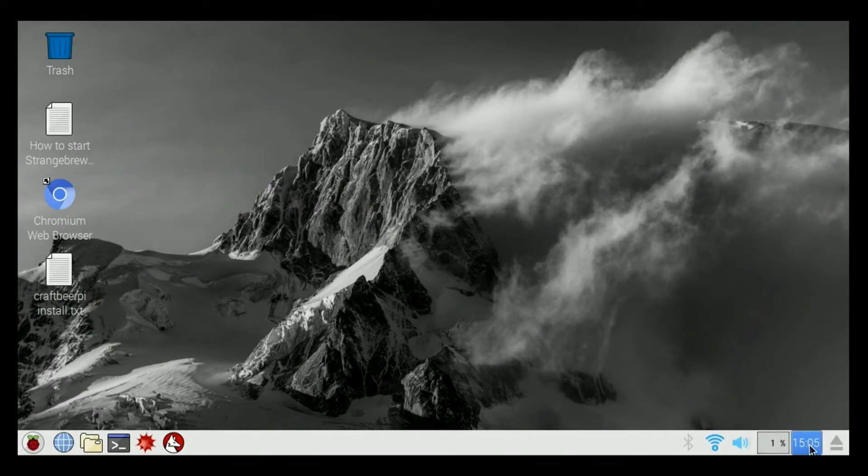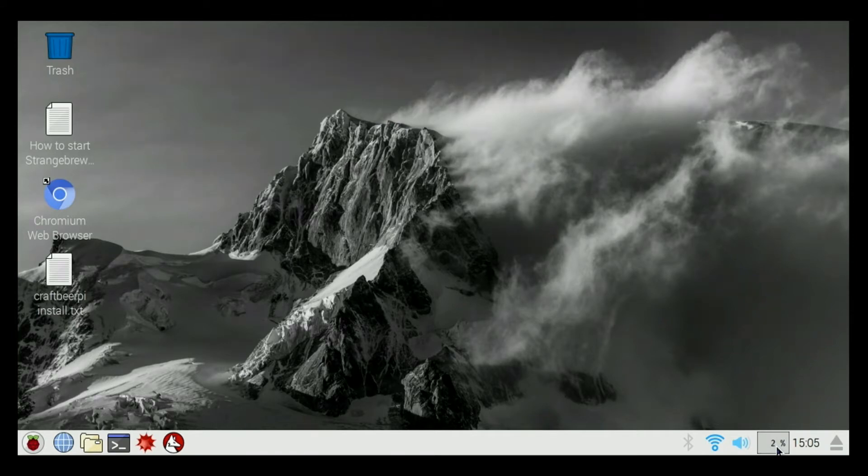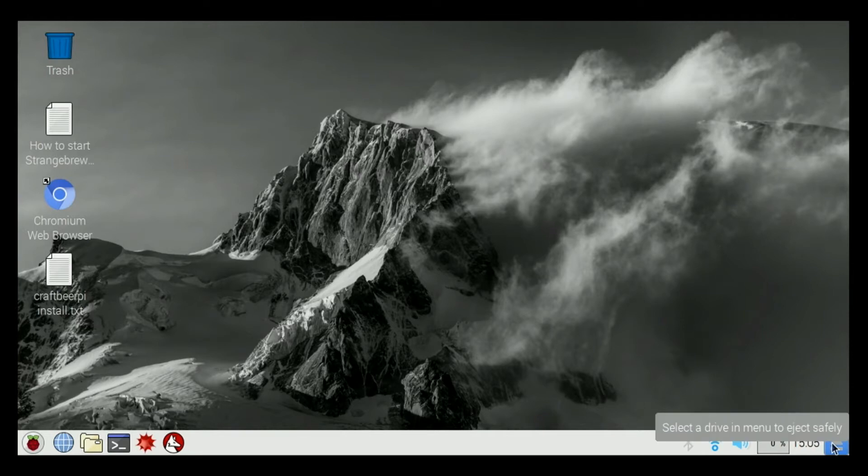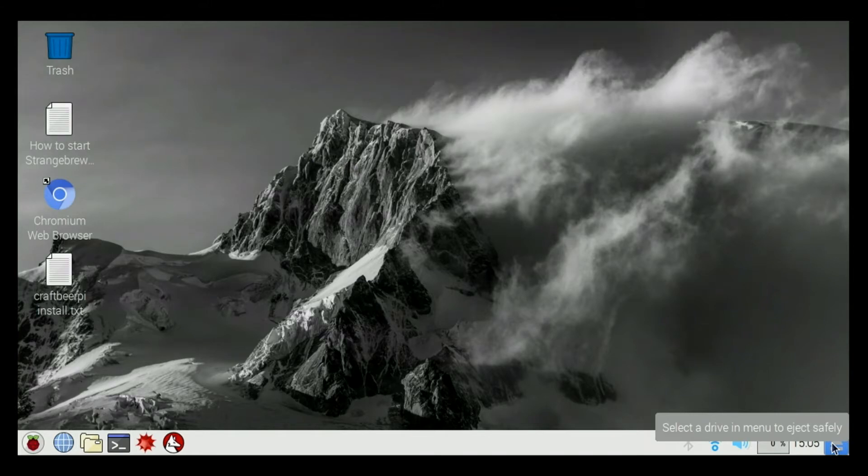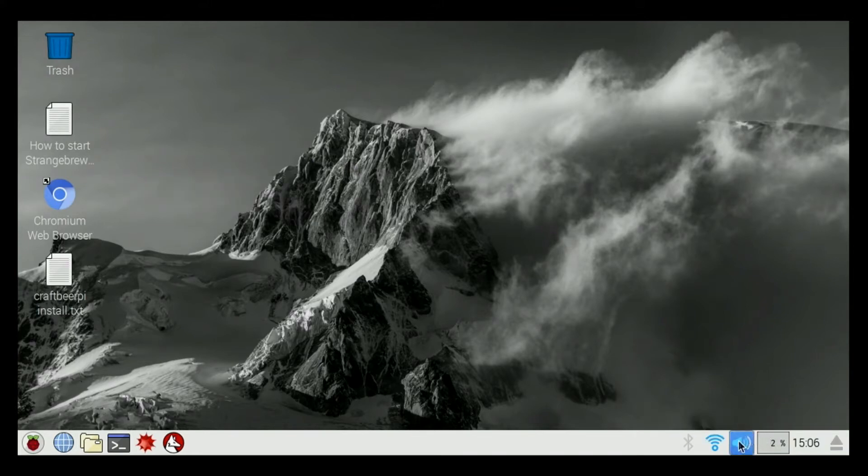We have our clock down here, we have a CPU monitor that tells us how much our processor is working. We have an eject button. If we have a flash drive or something that we want to eject safely, we can do that. I don't have one plugged in right now.